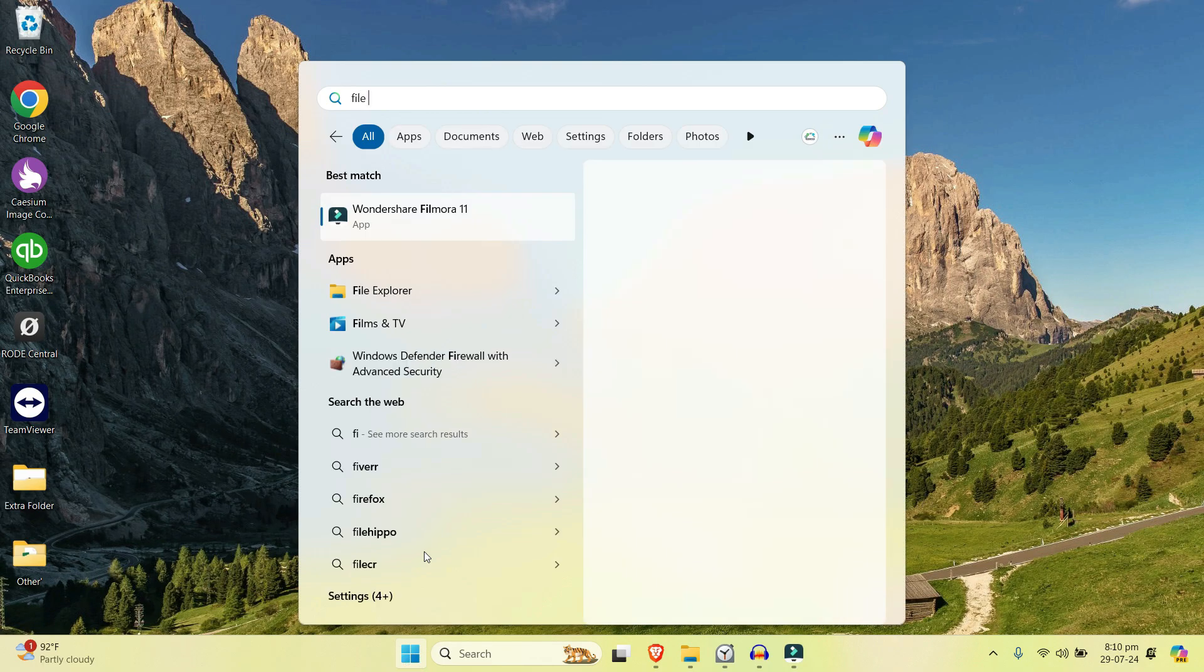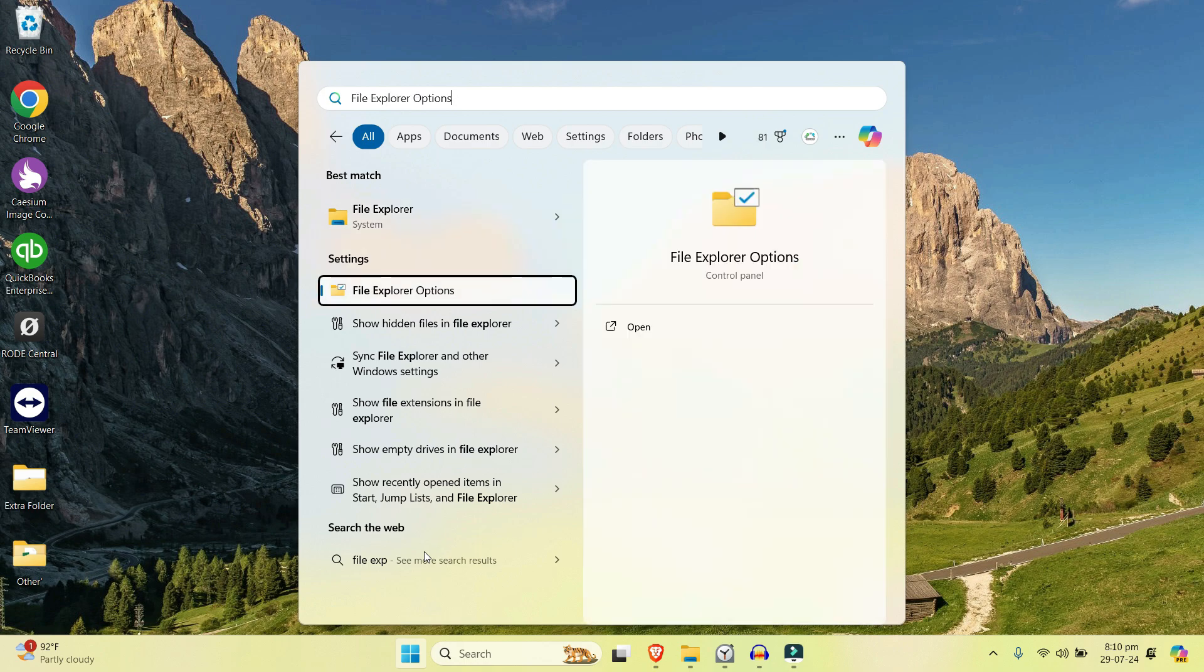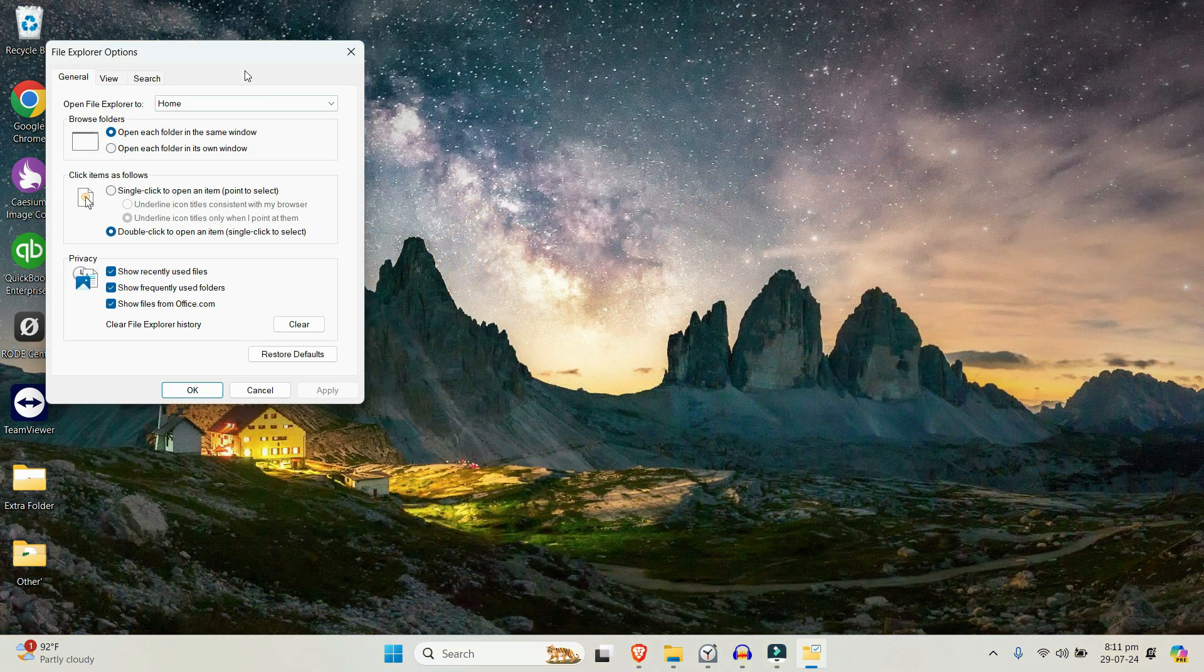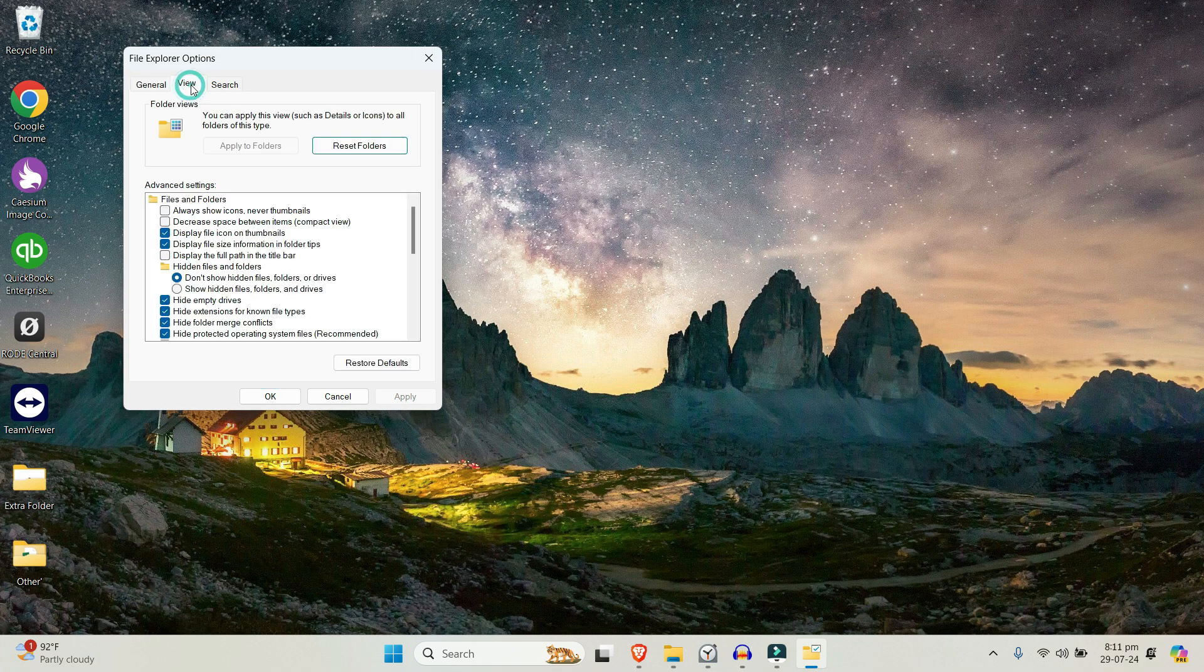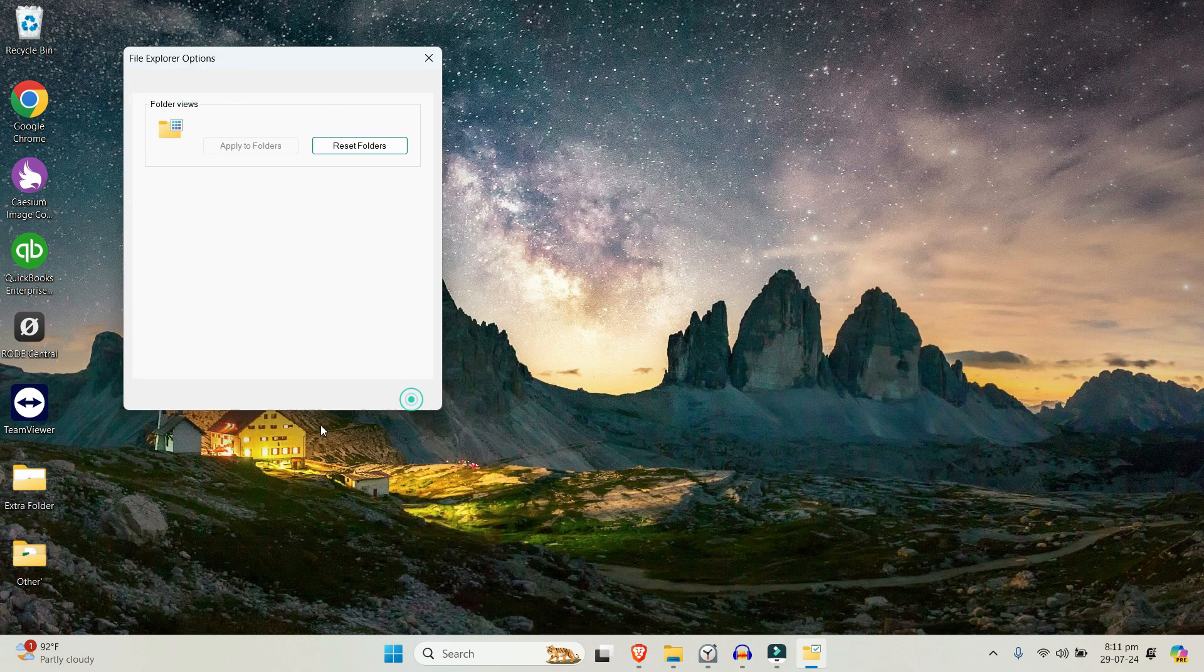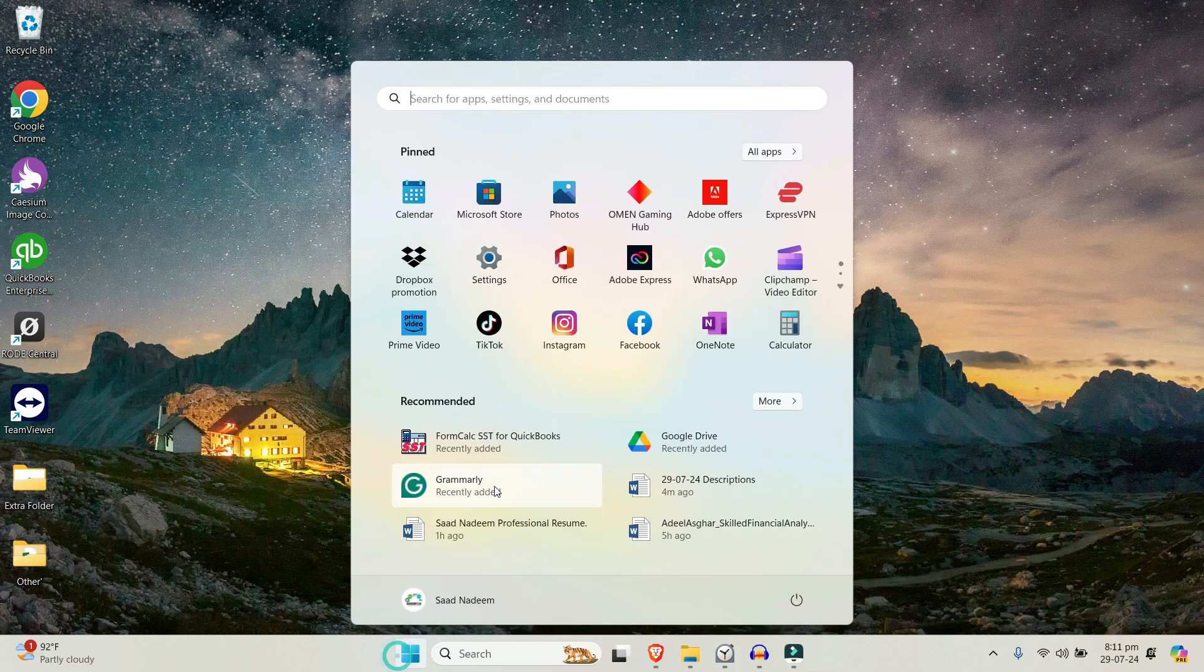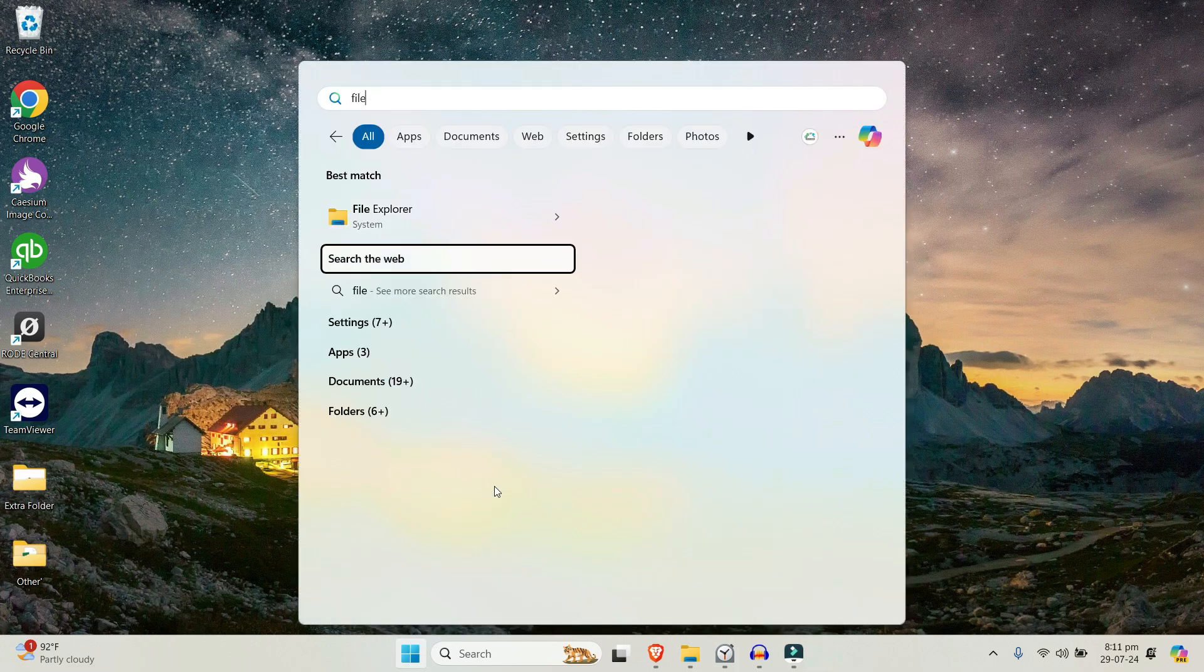Right here, File Explorer Options. Select the options, not the file explorer itself. So let's click here, then simply go to the View tab and select show hidden files, folders, and drives. Click apply and click OK. Now go to the start menu again, right here file explorer.